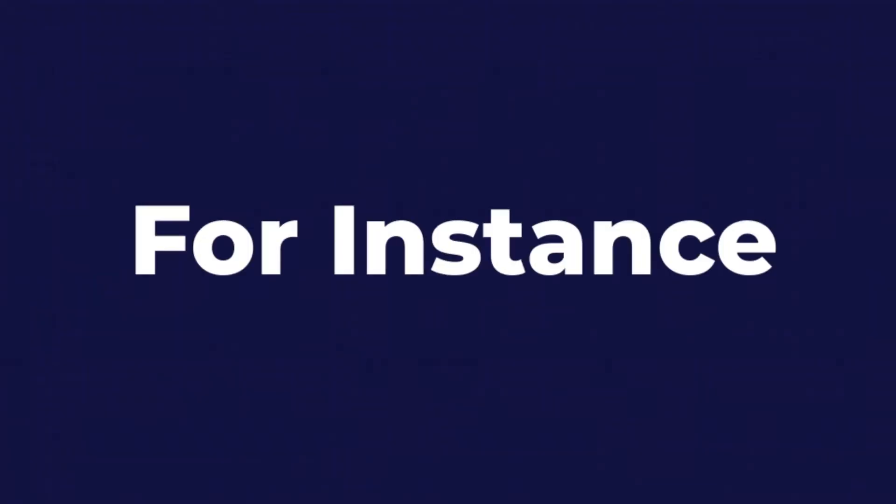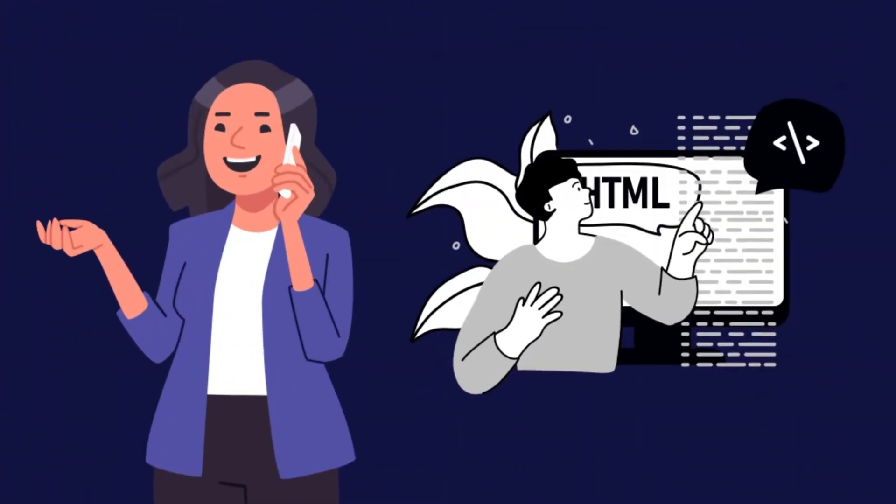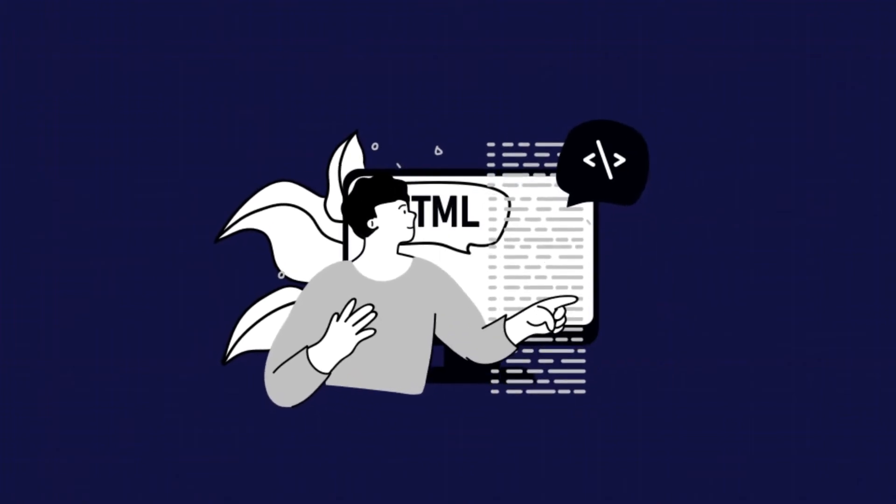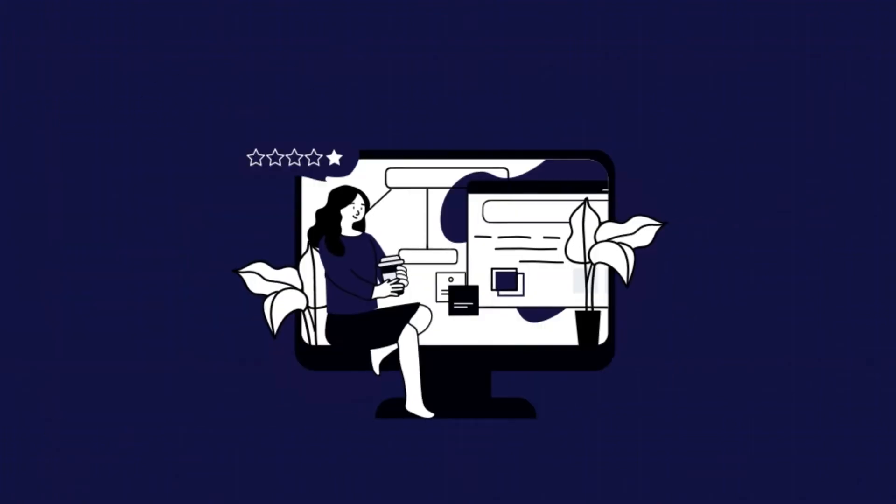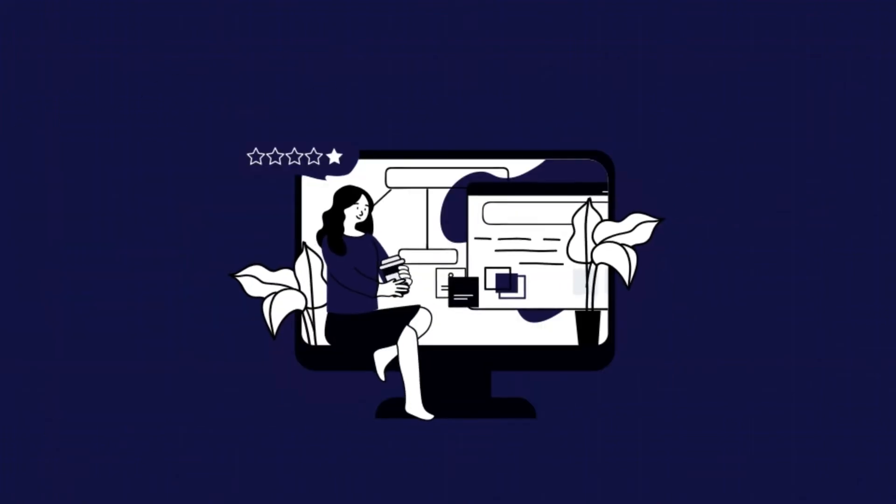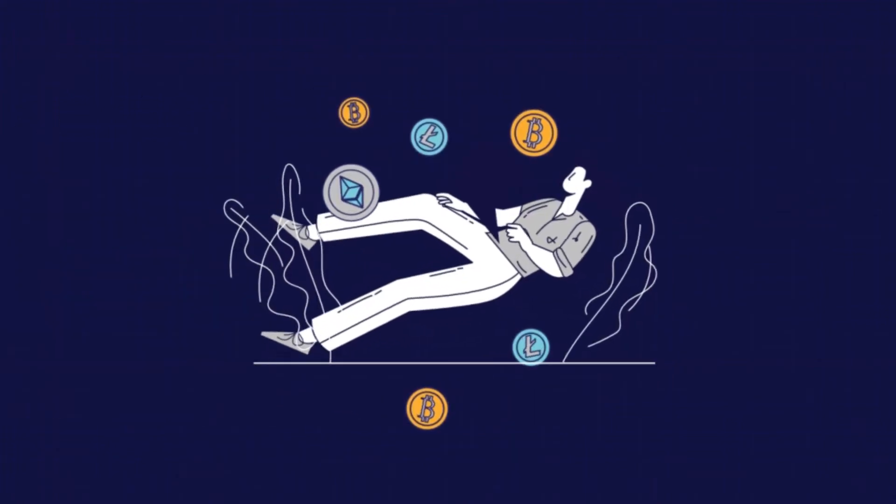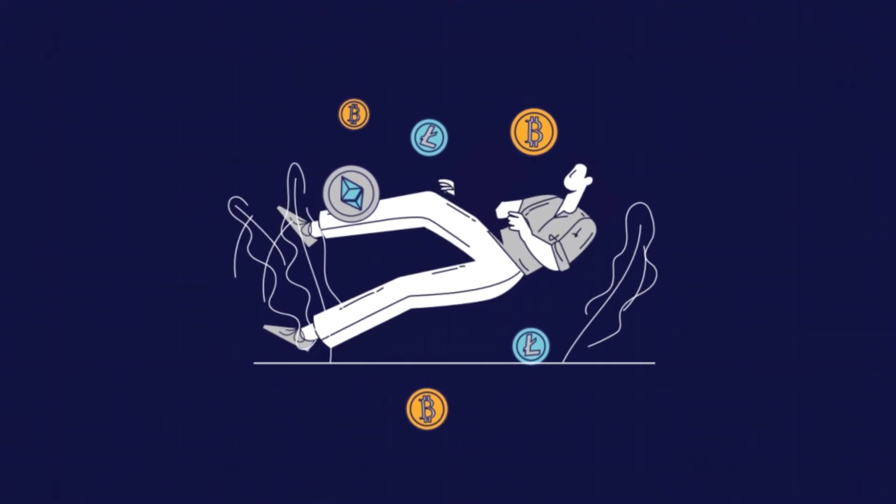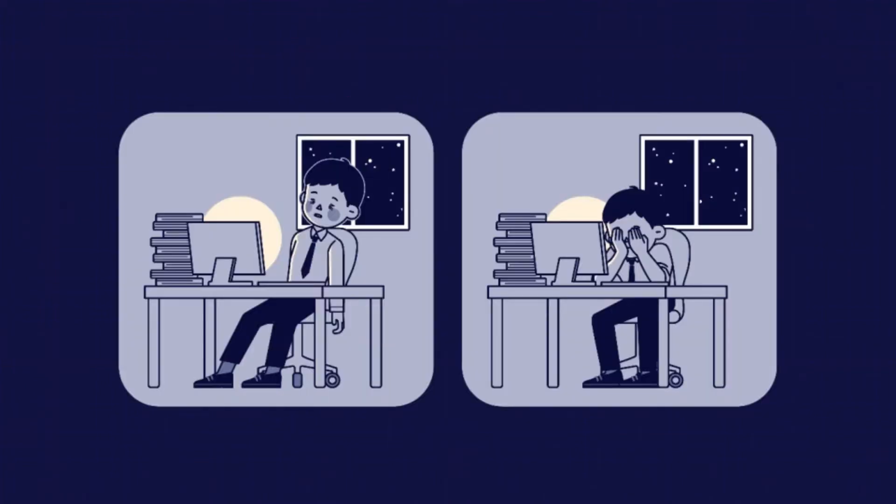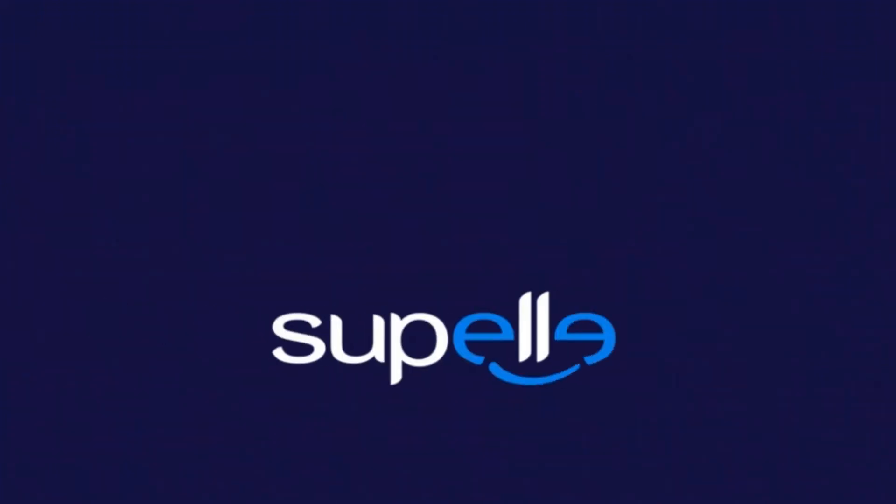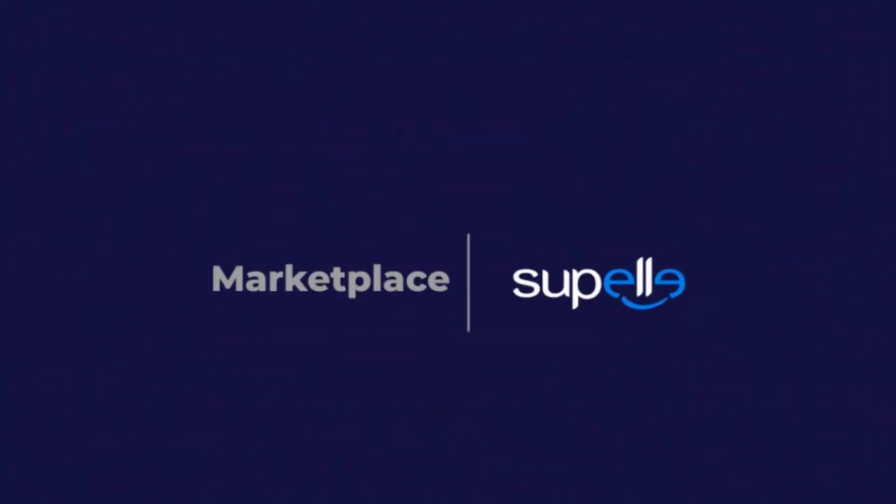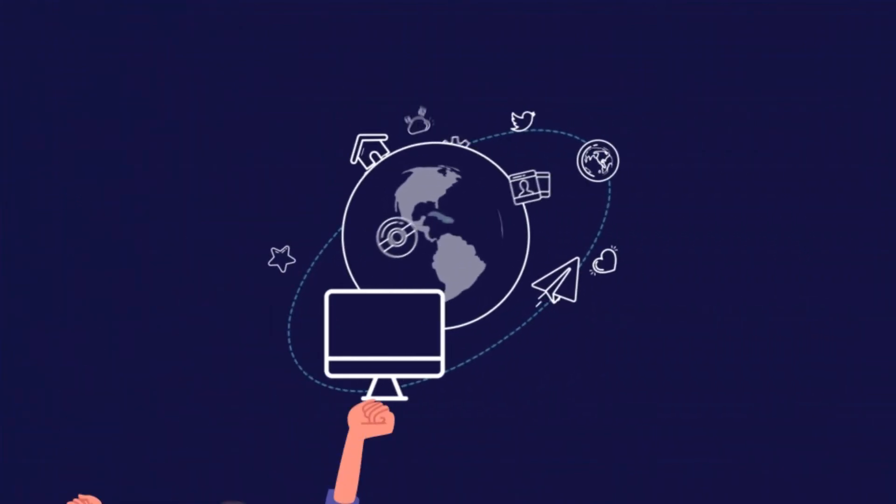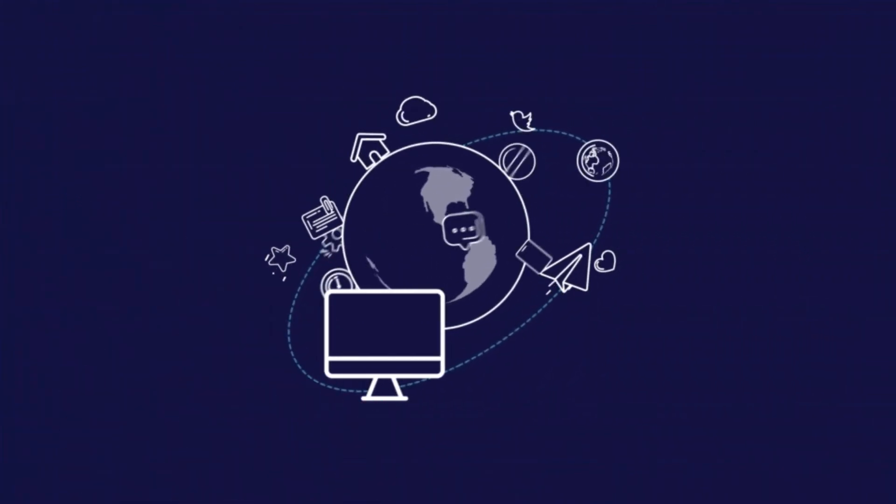For instance, Mary needed a professional web developer to create and maintain her business website. However, her only available funds were in her cryptocurrency account and many freelancing platforms didn't accept her preferred payment method. Fortunately, with SUPEL Marketplace, Mary found the right freelancer for her project and could pay using cryptocurrency.